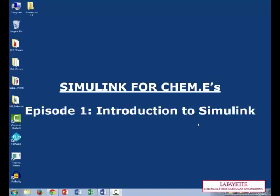All right, everyone. Welcome to Simulink for ChemEase. This first screencast will help us get the lay of the land when we're using the Simulink software.